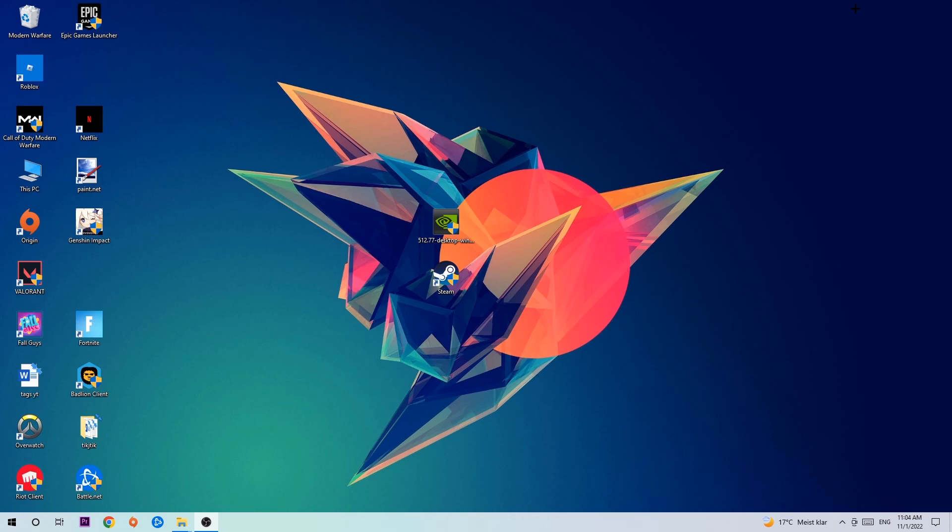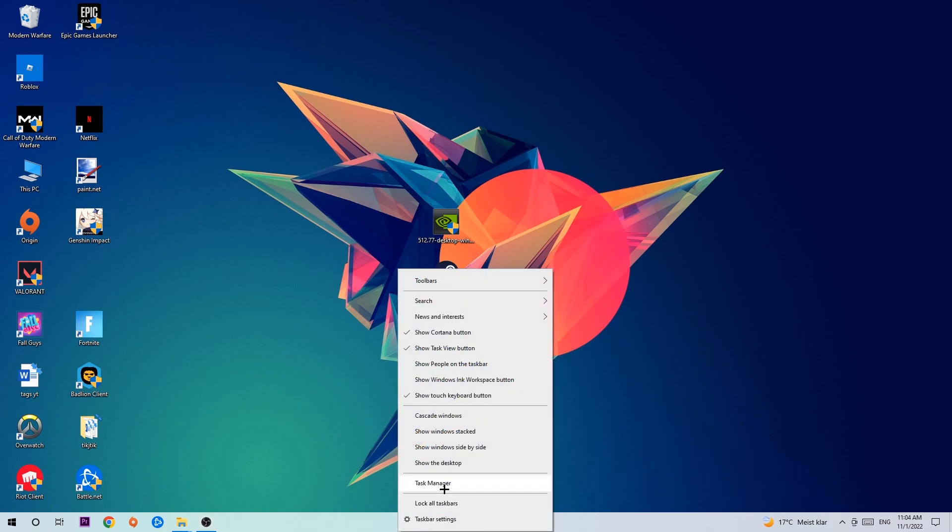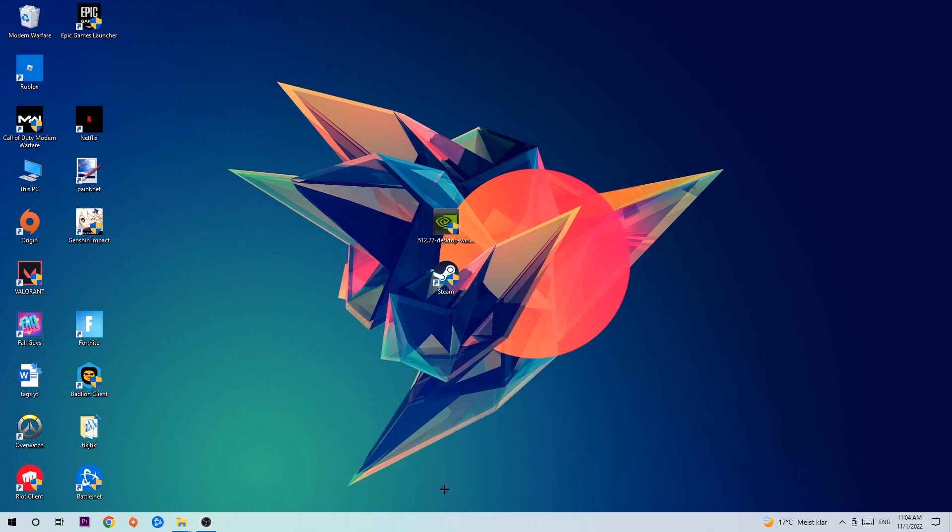So the first step I would recommend doing for everybody is gonna be to navigate to the very bottom of your screen, right click your taskbar and open up your Task Manager.